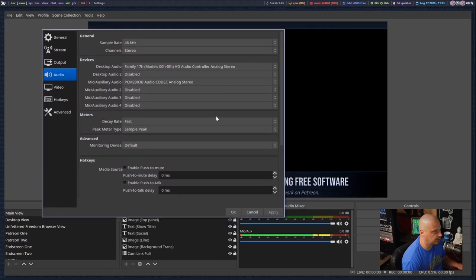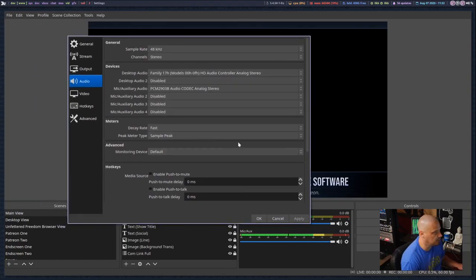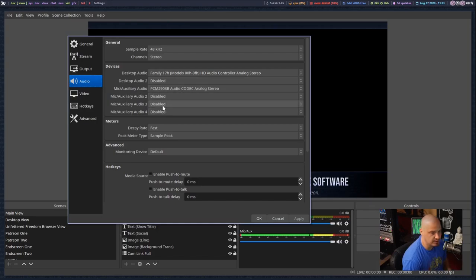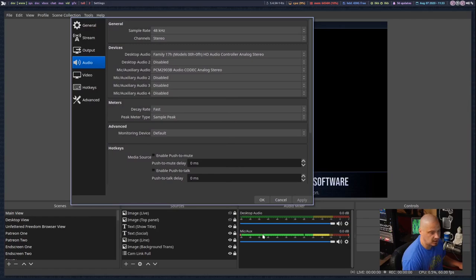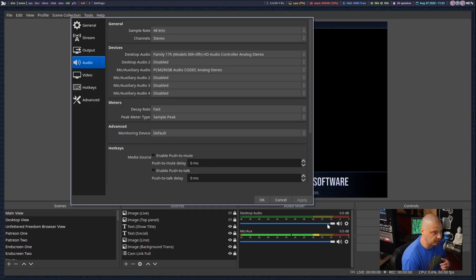This audio screen shows the devices you see down in the audio mixer. I have desktop audio and then microphone auxiliary — two sources in the audio mixer, because desktop audio is set to the controller on my computer and the mic audio is set to my mixer on the server rack behind me. You could add other audio sources if needed. Most people are just going to have two — desktop audio and microphone audio — but you could have multiple inputs, for example a second audio interface with additional microphones.